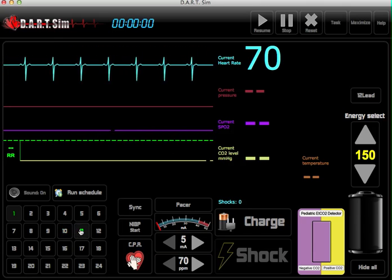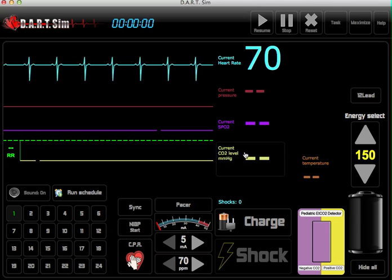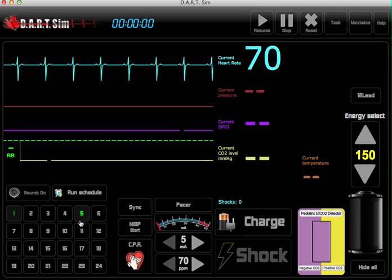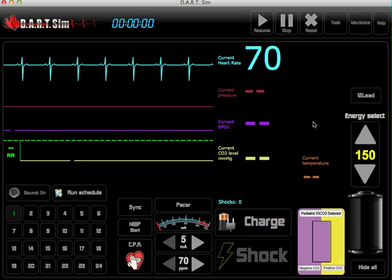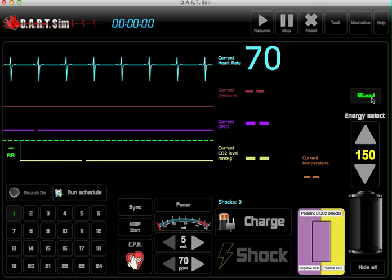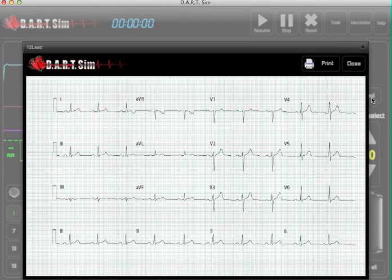We also have a 12-lead function. Whatever rhythm is being displayed, just simply tap on the 12-lead button here and it will display the 12-lead of that rhythm.